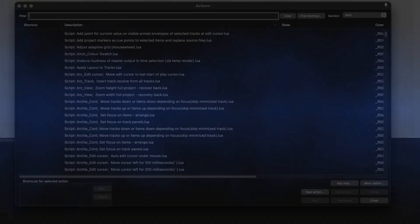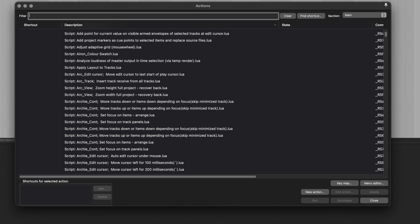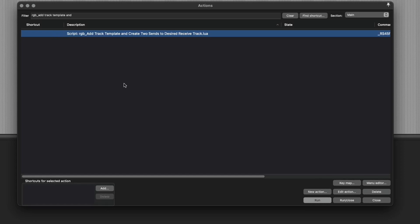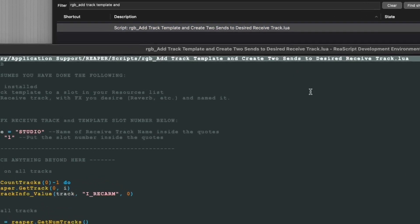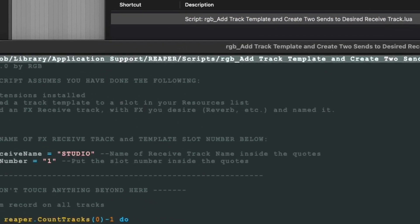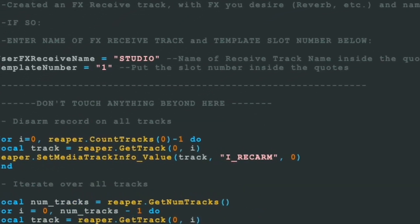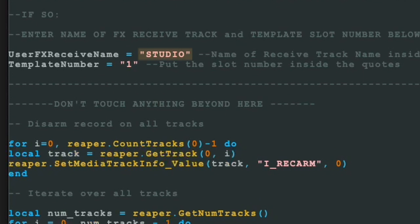It also requires that you not be afraid to edit a script in Reaper. You find the script in your actions list, click edit, and then you have to change these two parameters: the name of the receive track you created, and the slot number of the template you stored.